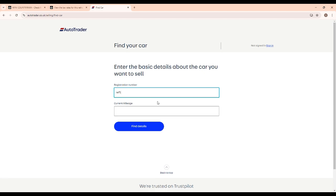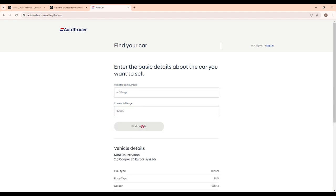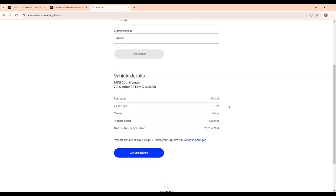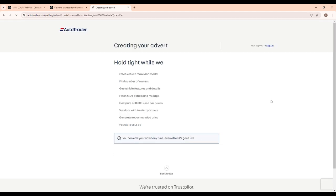So enter your registration number: WF14 VZP, and guess the mileage - doesn't really matter, it'll confirm it anyway. We'll put 42,000 in here. We know it's a little bit over that. Scroll down, 'Create Advert', and now it's going to go away and do loads of background checks of all the different databases and companies out there that hold information on your vehicle and will give you a summary report.